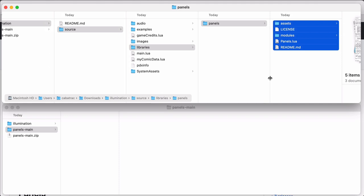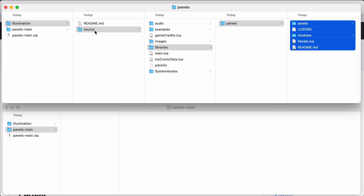So my project should look like this. Now I have my main project folder, inside that I have my source folder, libraries, panels, and here are all the files for the panels library. And that's it. Now I should be ready to run.